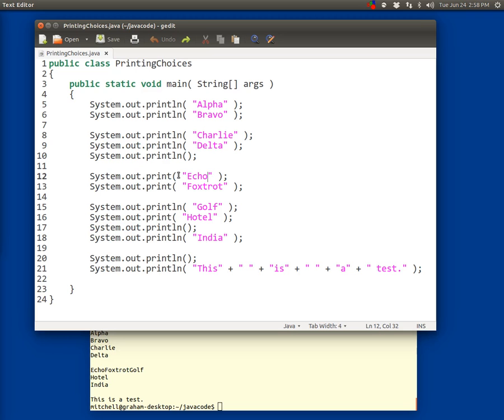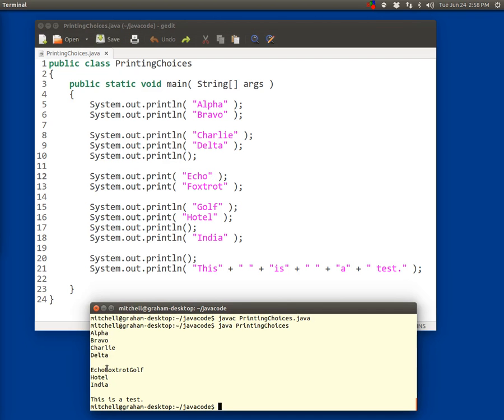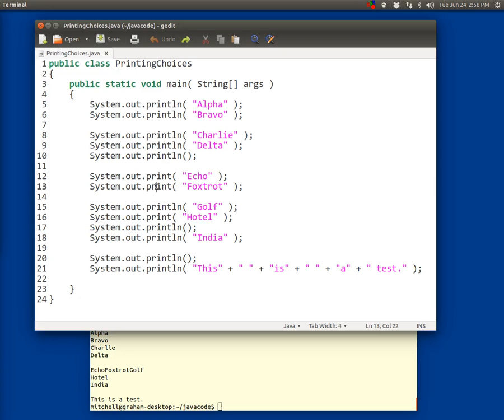This is because the println command displays whatever you give it and then moves to a new line. So it leaves the cursor right there after Echo. It leaves the cursor so that the subsequent command, whether it be a print or a println, will display picking up on the same line. And we see that's the case here.